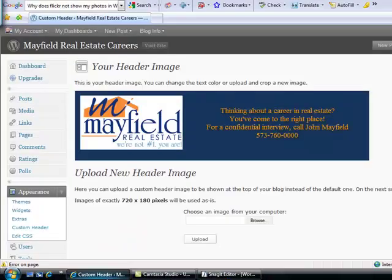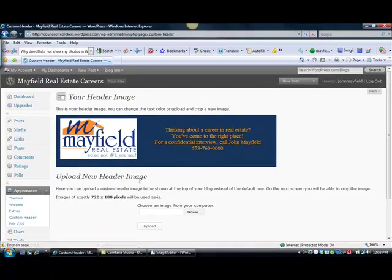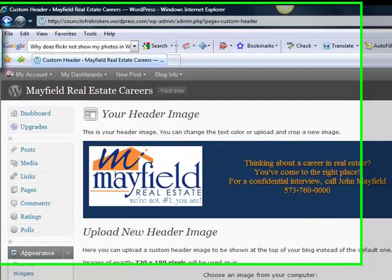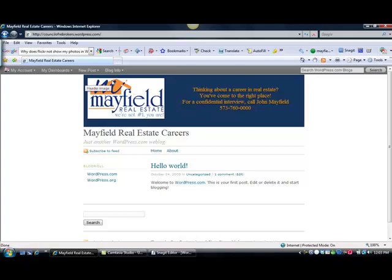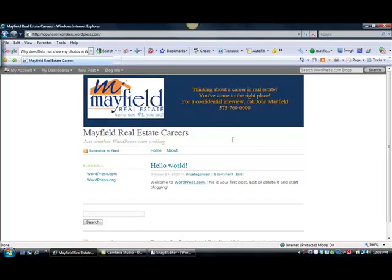Now I can jump over into WordPress and upload this image. When I go to my website — the new recruiting website — you can see it's beginning to take shape. I now have a customized header for my WordPress recruiting website with my logo and some copy about how people can contact me for a confidential interview about a career in real estate.